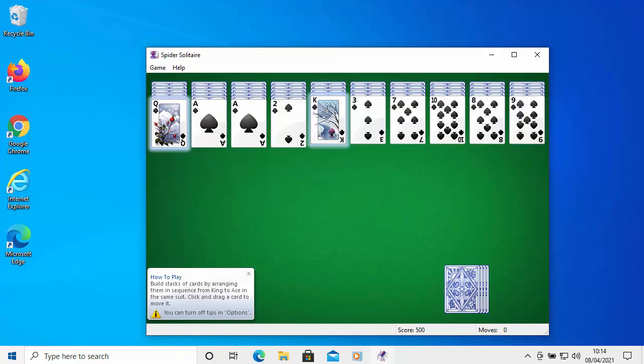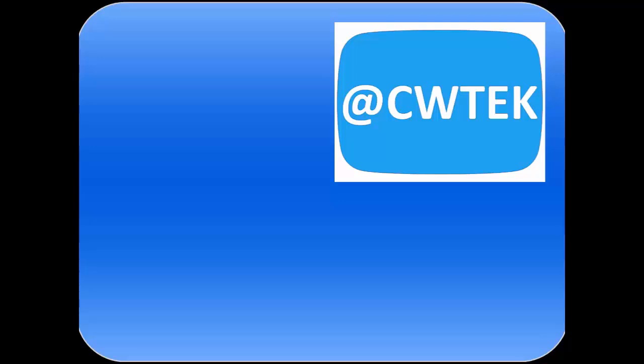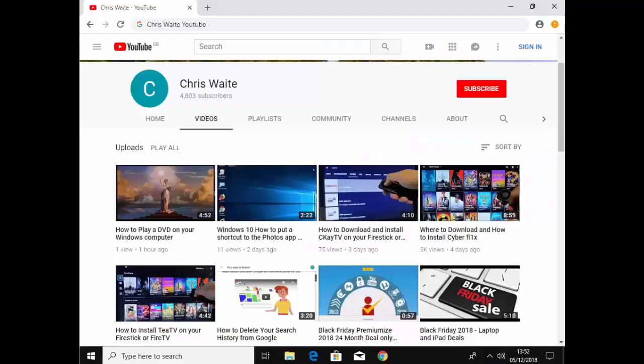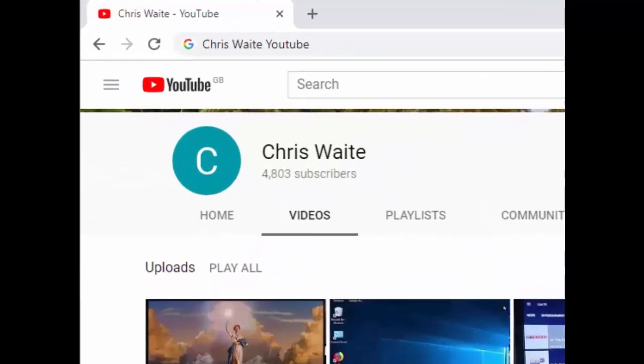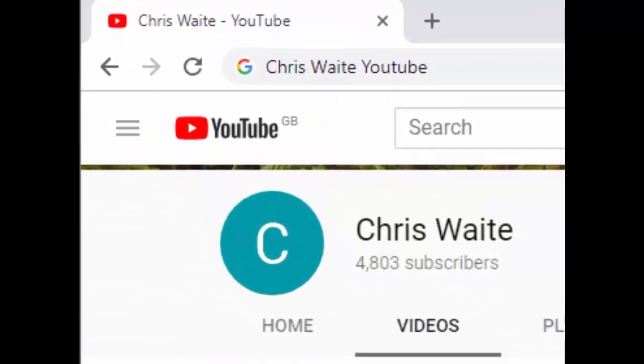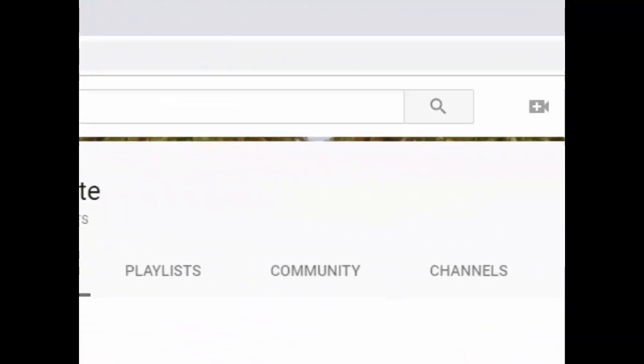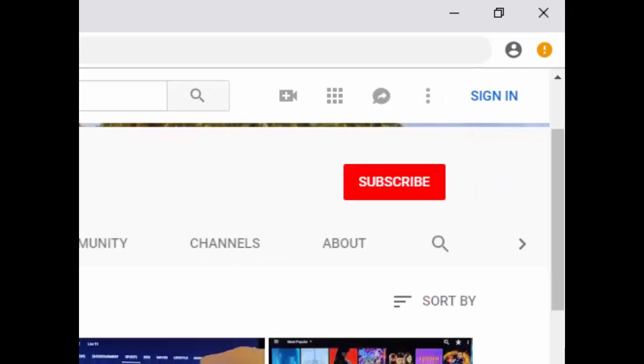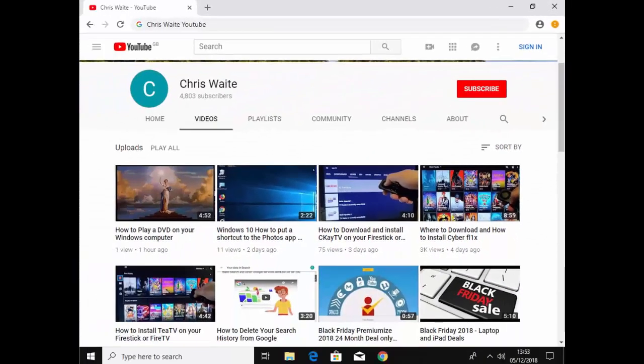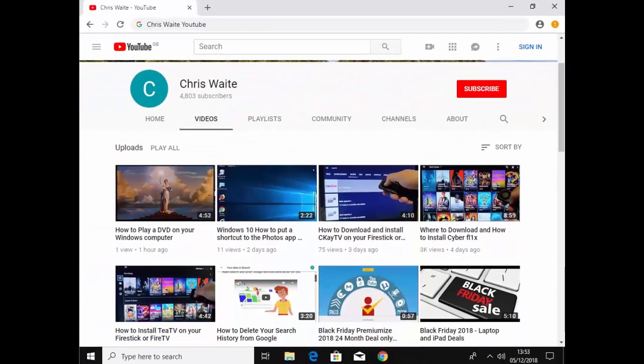I hope this guide helped you install or reinstall your classic Windows 7 games. Thank you very much for watching. You can follow me on Twitter at CW Tech. That's @CWTech on Twitter. And don't forget to check out my other videos in my YouTube channel. Just Google Chris Waite YouTube. And don't forget to like and subscribe to my YouTube channel. Thank you for your support.